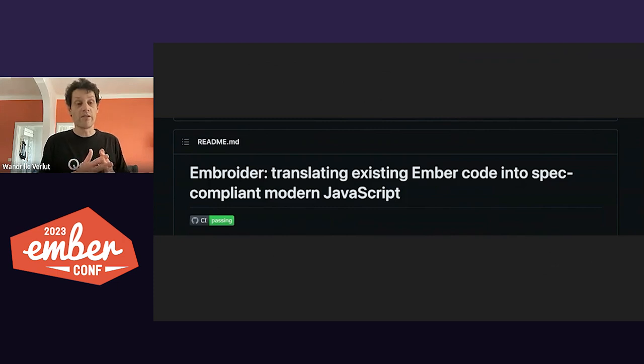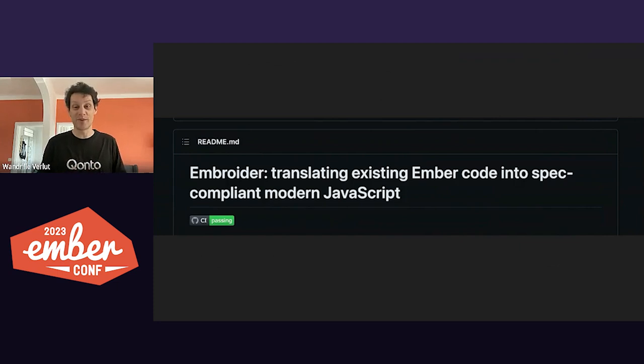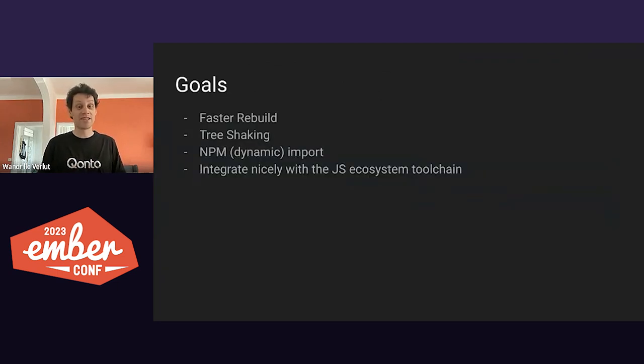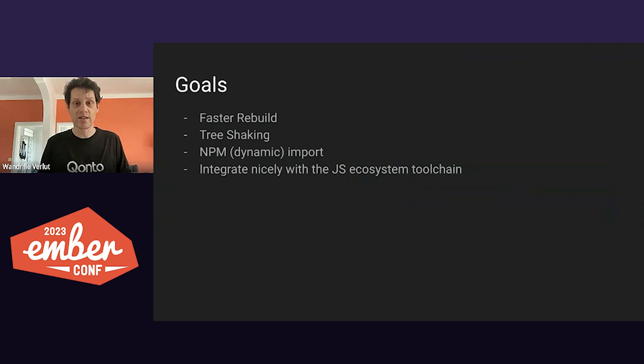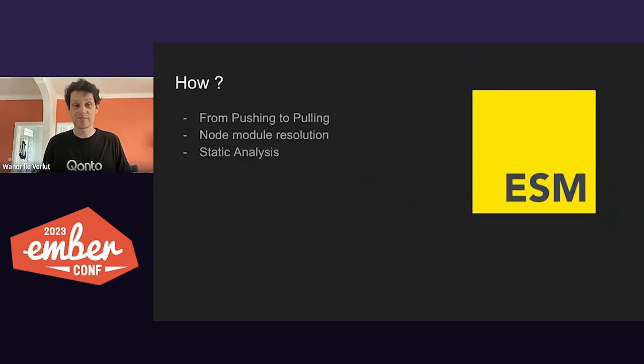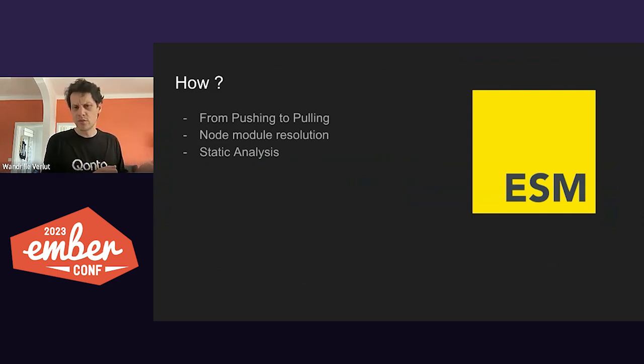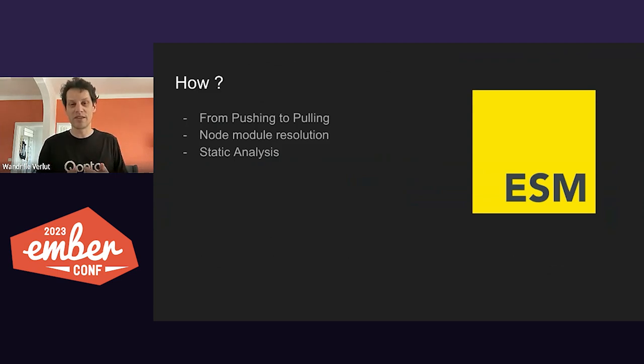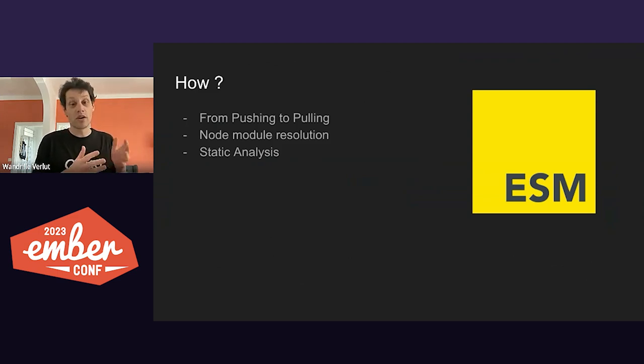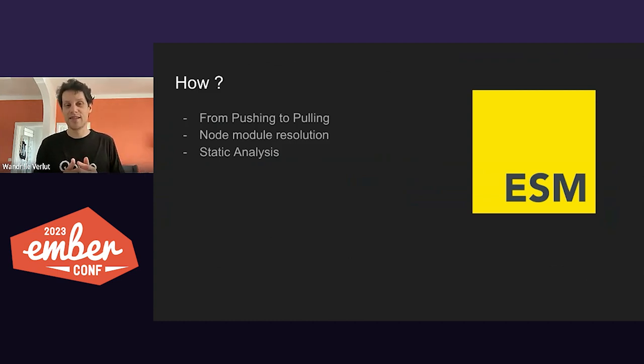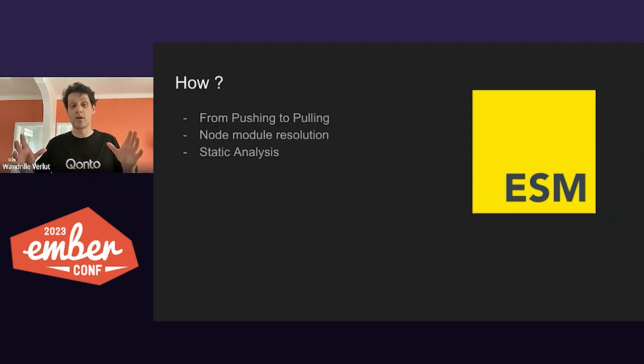So now I have 30 minutes to convince you that it is ready and easy to get on with Embroider. It has been designed as an alternative way of building apps to improve build performance, better integration with the JS toolchain, and provide tree-shaking. So, how do we bring this to Embroider? Full disclaimer, I'm not an Embroider expert. I won't dig into the deep details of its implementation. But in short, and what you have to keep in mind for the rest of this talk is that the whole design revolves around embracing ES modules.